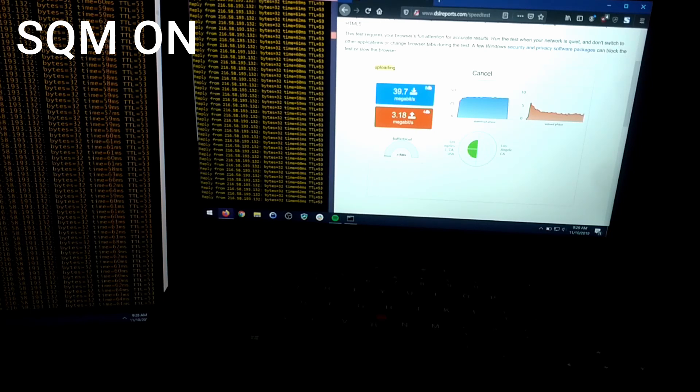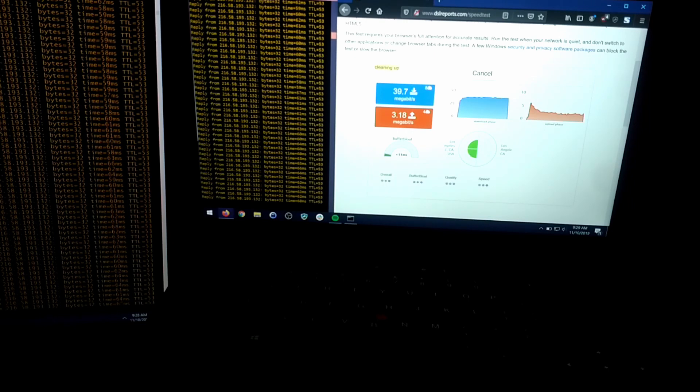If you use SQM you will get an A buffer bloat rating as you can see here. This concludes my demo. Thank you very much.